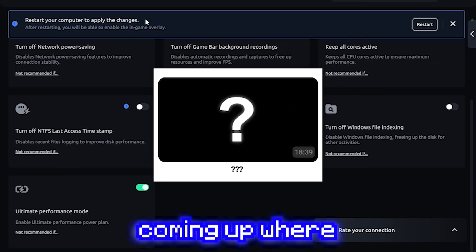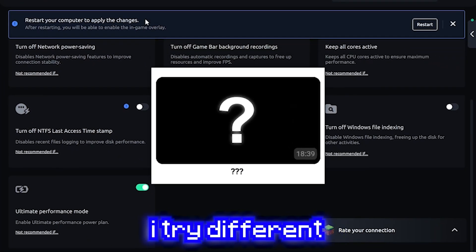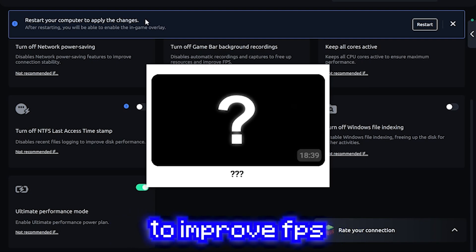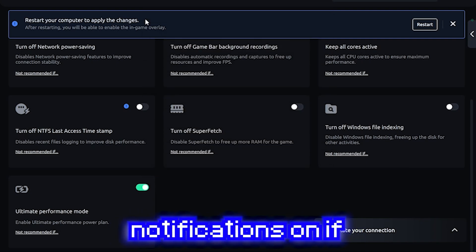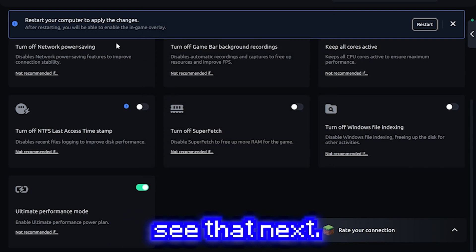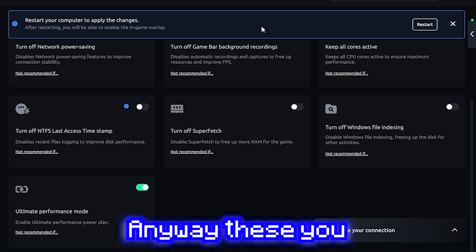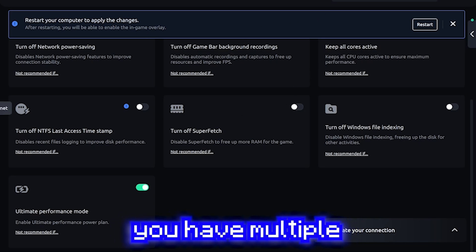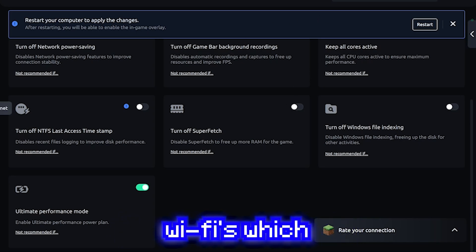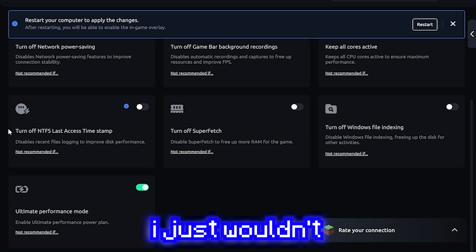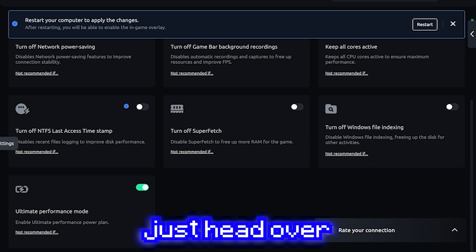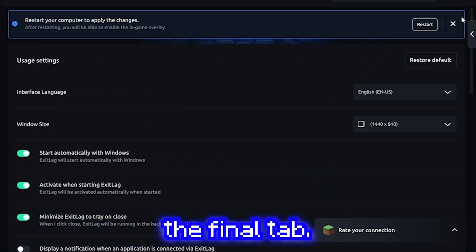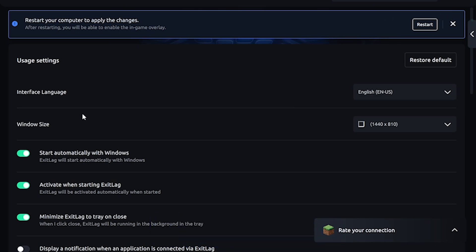I also do have a video coming up where I tried different optimizers that are better than this to improve FPS. So make sure you have your notifications on if you want to see that next. Anyway, these you can ignore unless you have multiple Wi-Fis, which I just wouldn't bother with that. Just head over to general settings.